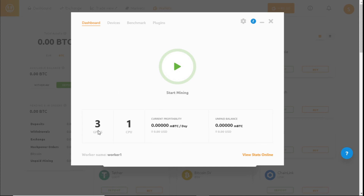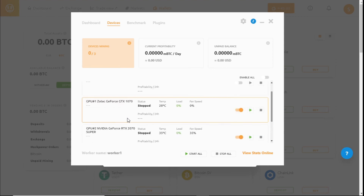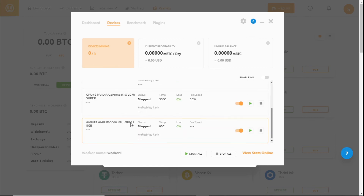We have three graphics cards in this mining rig and one CPU. Let's see what it picks up. We've got an i7-4790 CPU, a GTX 1070, an RTX 2070, and an RX 5700 XT.